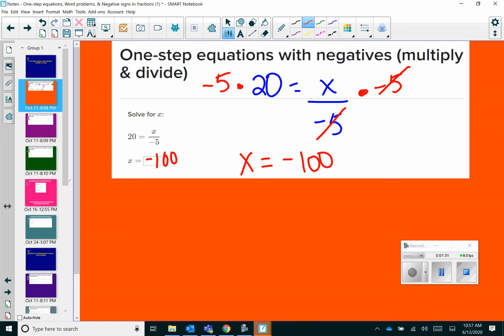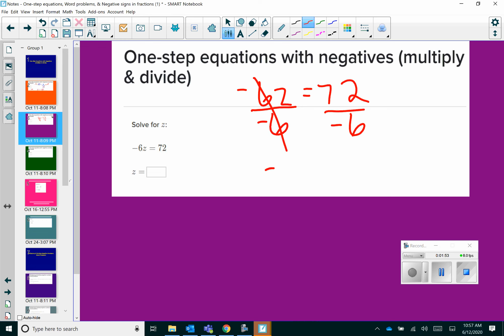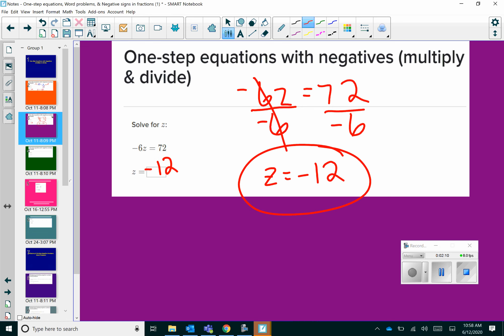Let's try another one. We've got negative 6z equals 72. Here I have a coefficient of negative 6, and we know that a coefficient means that there's multiplication happening. So in order to get rid of my negative 6, I have to do the opposite, which is division. And whatever we do on one side, we do to the other. So that's going to leave me with 72 divided by negative 6. 6 goes into 72 twelve times, and I've got a positive divided by a negative, leaving me with a negative answer. So z would equal negative 12.